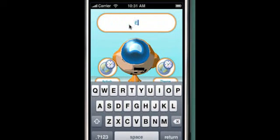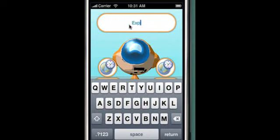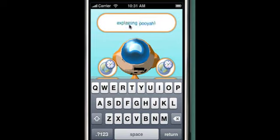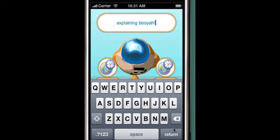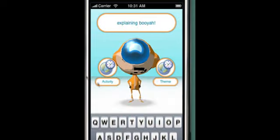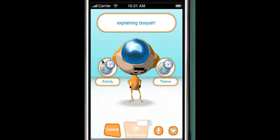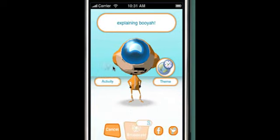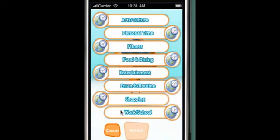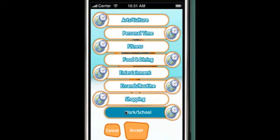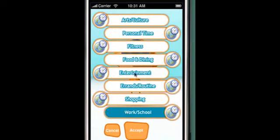Right now I'm explaining Booyah, so I type that into the text field and hit return. My next step would be to categorize that post with one or more activities. Explaining Booyah for me is part of my job, so I would tag work and school for one of my activities. It's also fun, so I would tag entertainment and hit accept.